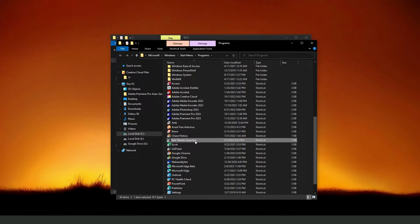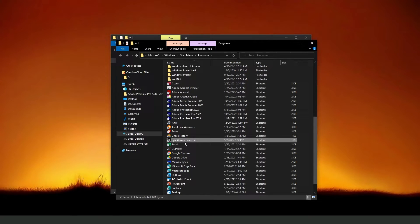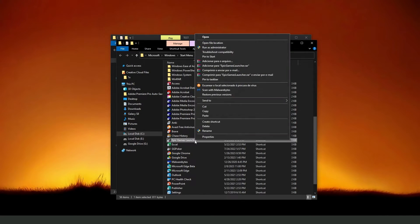You will come to this page right here, and here you will see the Epic Games Launcher shortcut. Click with the right button, copy.